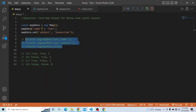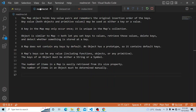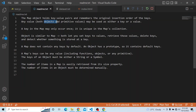Before we deep dive into the solution, we have to understand what a Map is. The Map object holds key-value pairs and it remembers the original insertion key order — how the keys are actually inserted. Any value can be used as a key or a value, whether it is an object or a primitive value. The key should occur only once; it is unique in the map's collection.